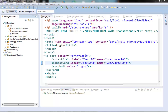Hi guys, welcome to the next video of the Struts2 tutorial series. In this video we will check how we can create a custom validator. Sometimes we need a validator with some specific requirement which may not be there in the existing bundled validators which come with Struts2.